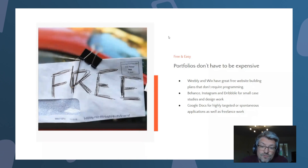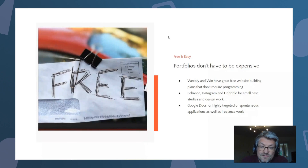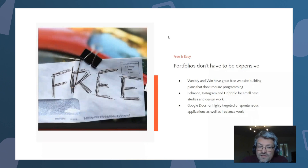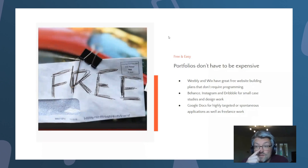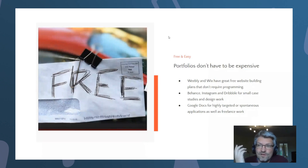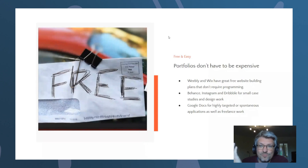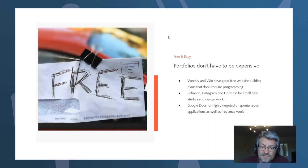The first category is free and easy — they don't require any specific technical knowledge, they are very easy to operate, and they are free. So if you are looking for a new job and you don't have 200 or 300 bucks to spend on this, then this is a great choice.